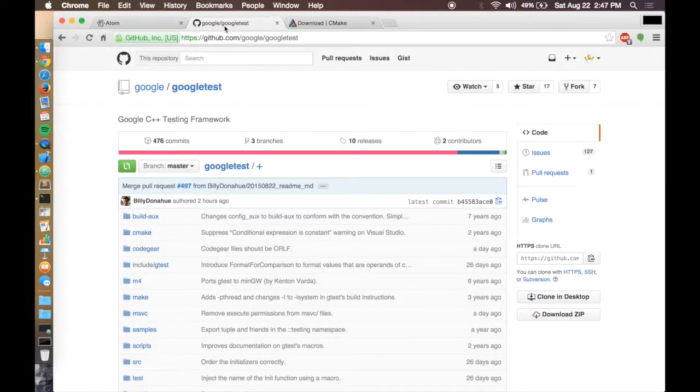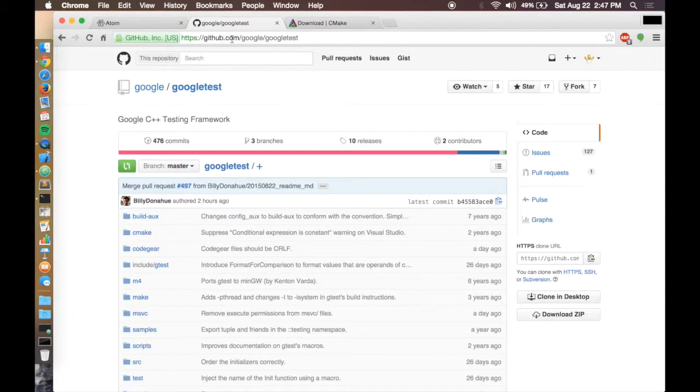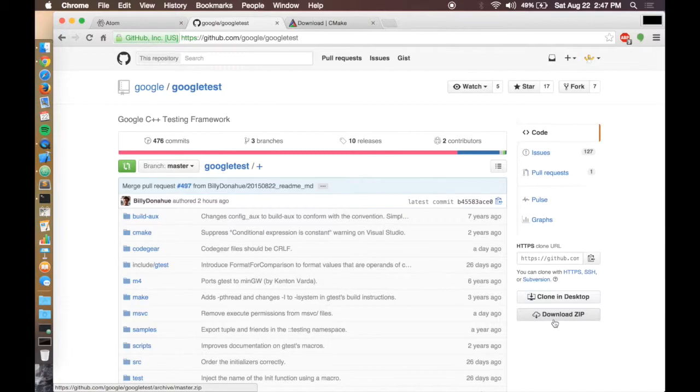We're also going to use Google Test. Google Test is a C++ unit testing framework. You can get this from github.com/google/googletest and click the download zip button here.